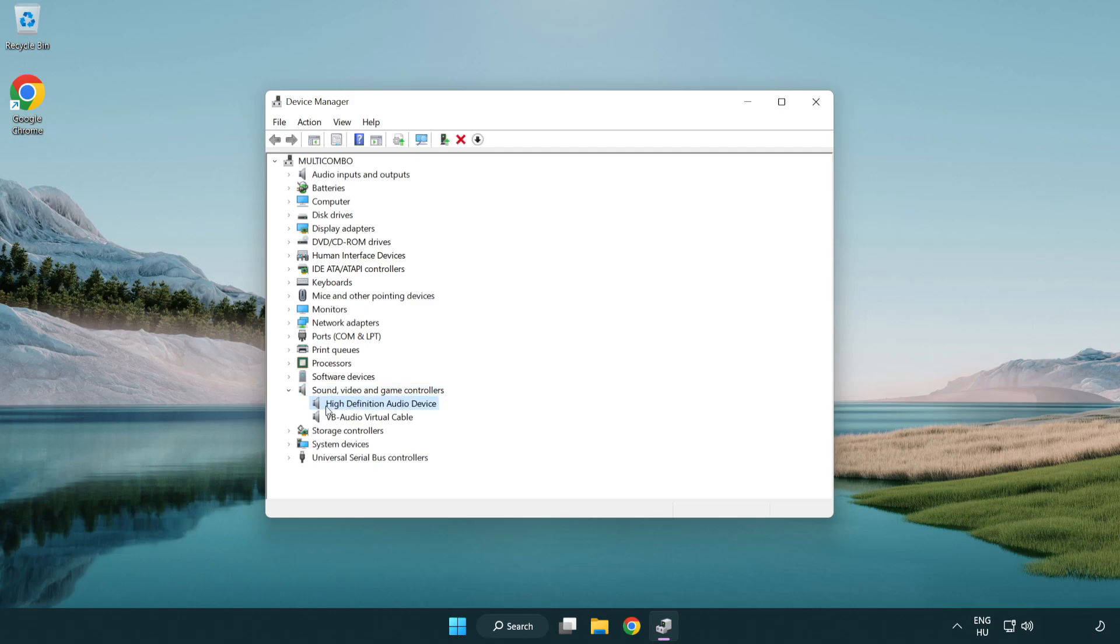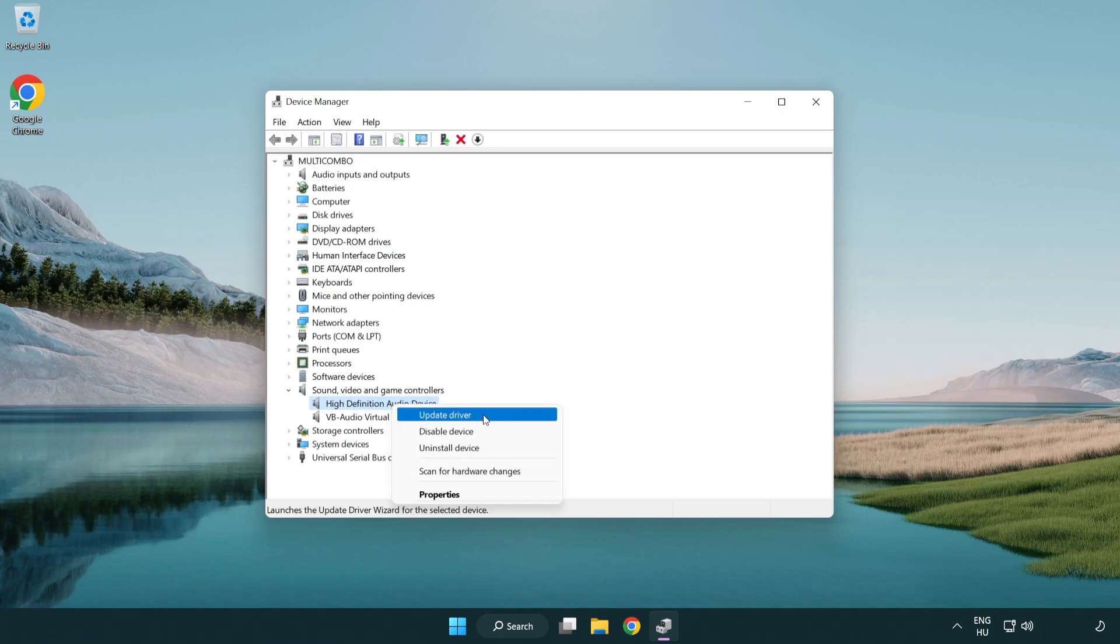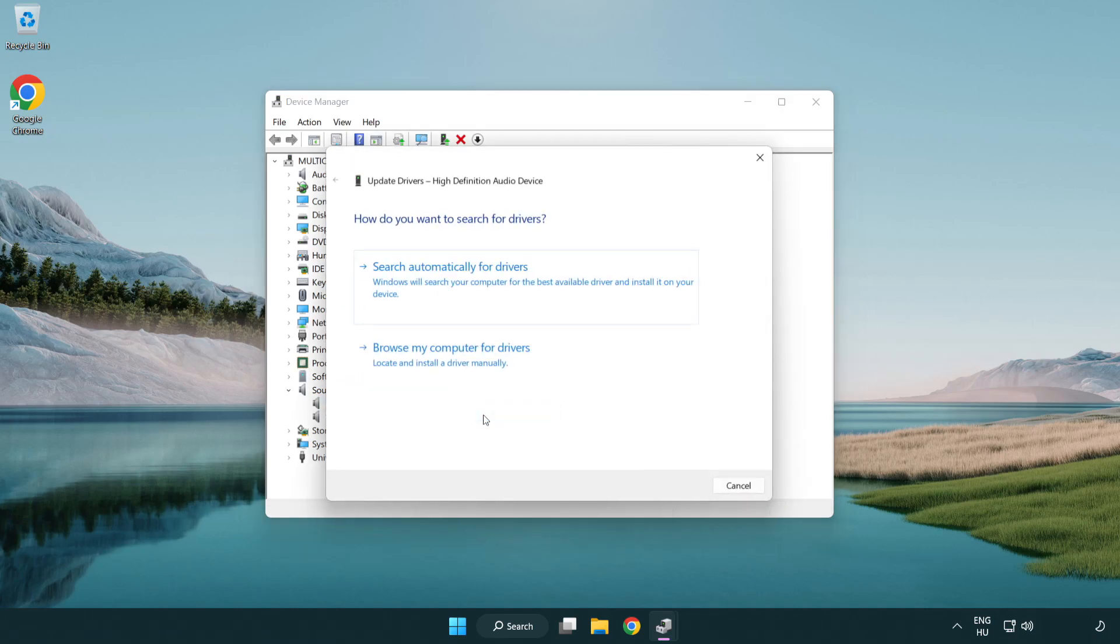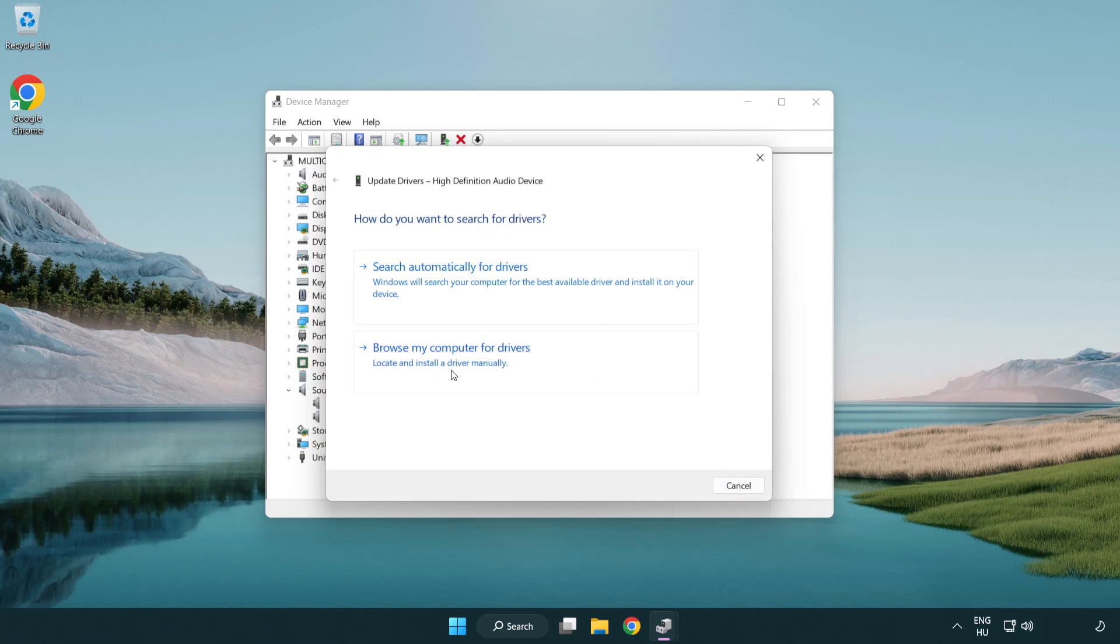Right click your used audio device and update driver. Click browse my computer for drivers.